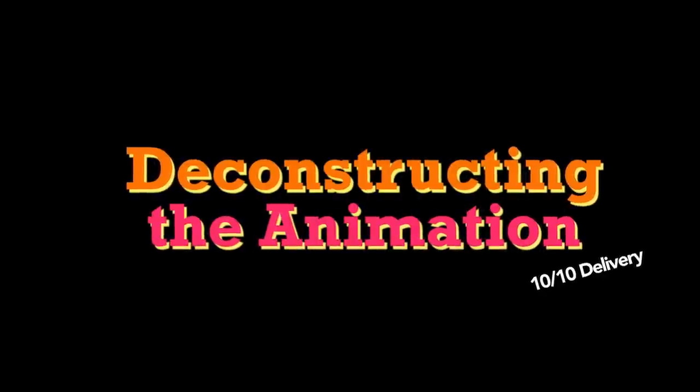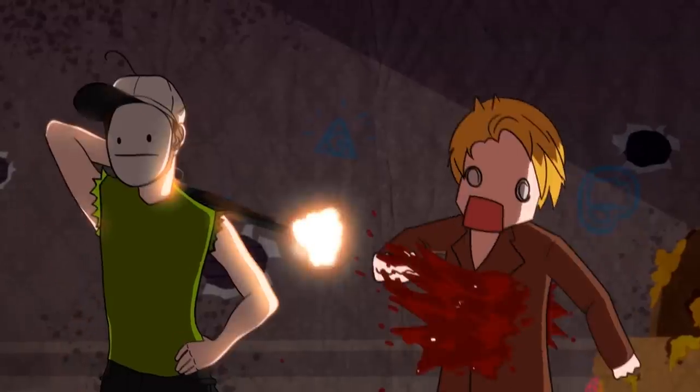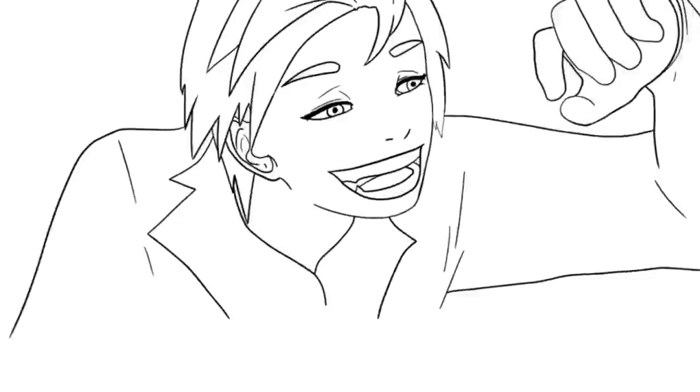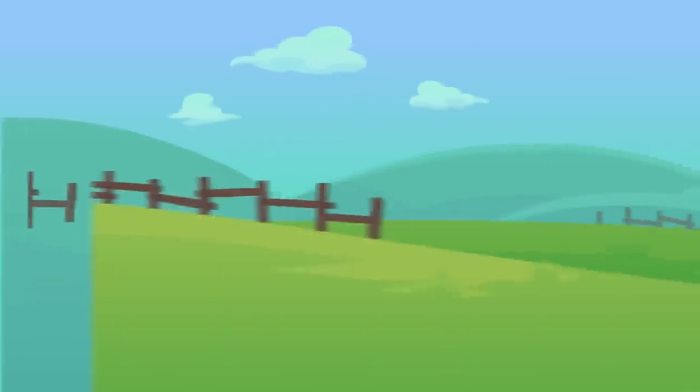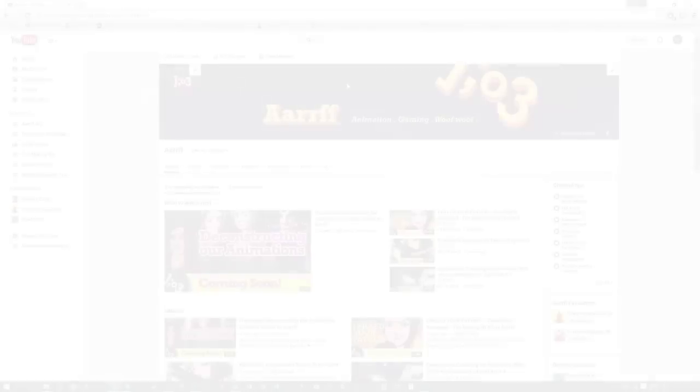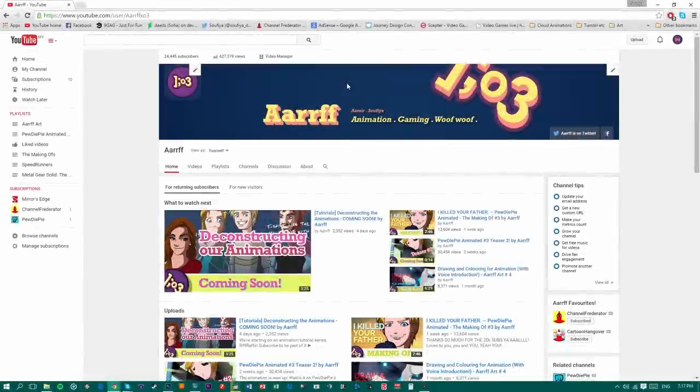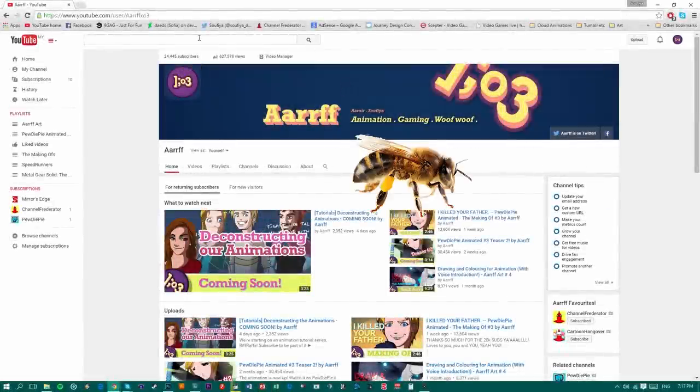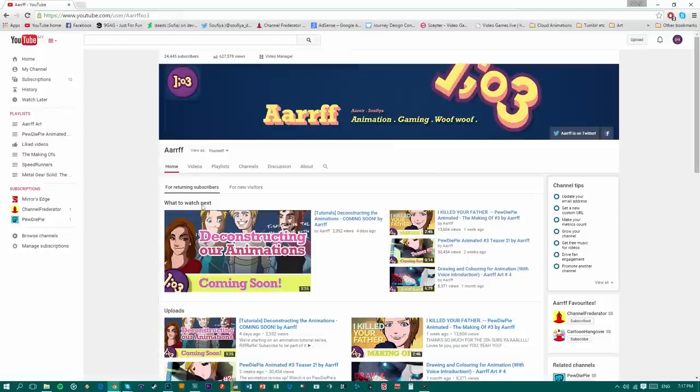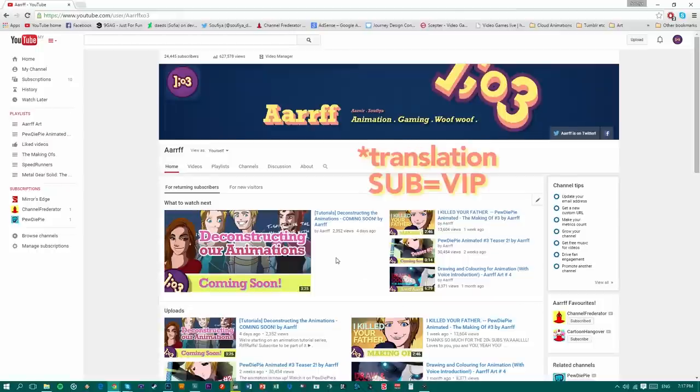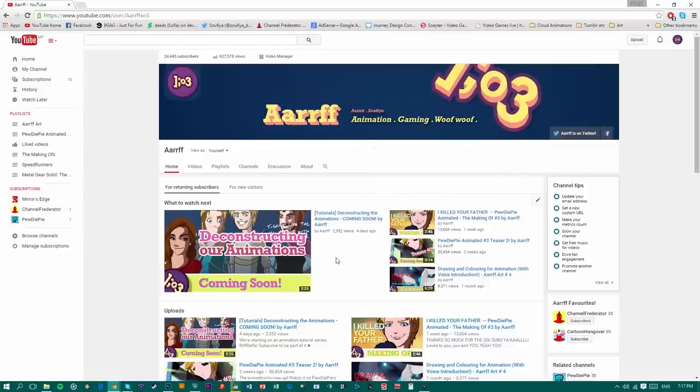It's me and Amir taking you through our roles in producing our animations. So be sure to stay subscribed as you will be the first person to get access to all this stuff. Yeah, I promise. Really.